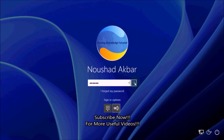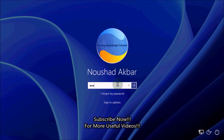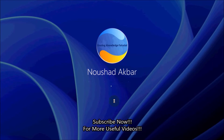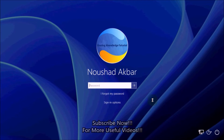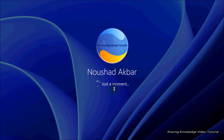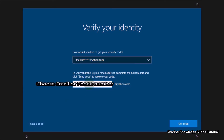If you want to reset with a new password, follow this method. Click on the 'I forgot my password' link — this will take you to Microsoft's account recovery website to reset your login password. Note that this will also change your Microsoft account password. Click the 'I forgot my password' link and it will open Microsoft's account recovery website. Choose how you want to receive a security code, either as an email or SMS.